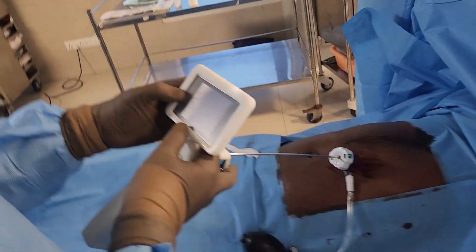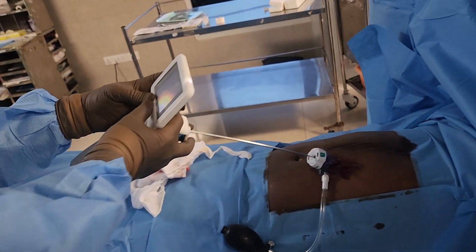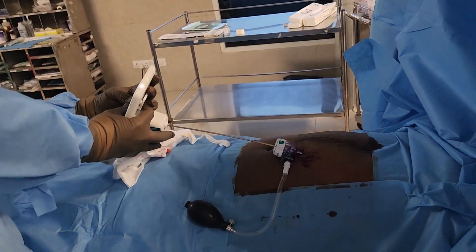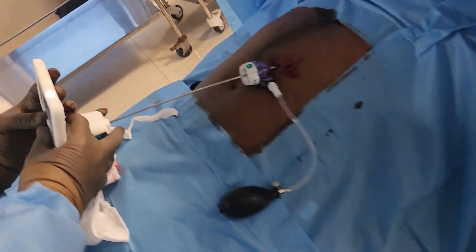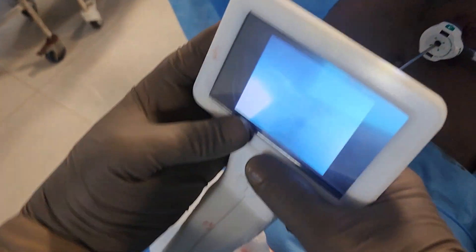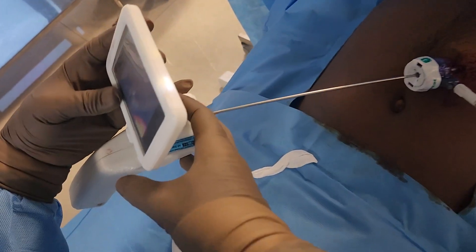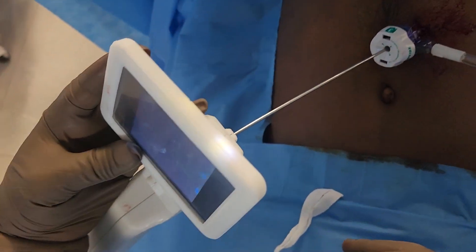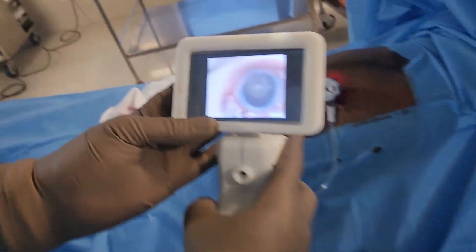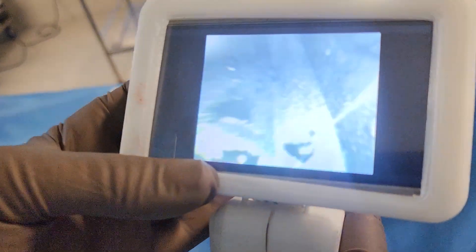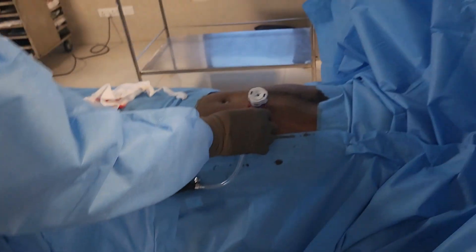We will try to look for the spleen as well. This is the stomach. And we can see the spleen — I am watching the spleen, I can see the spleen clearly.